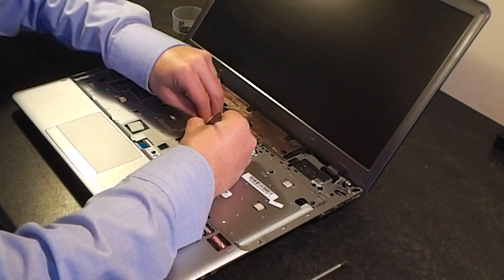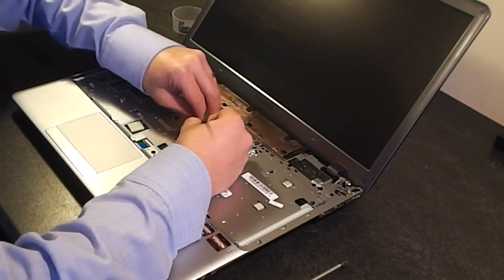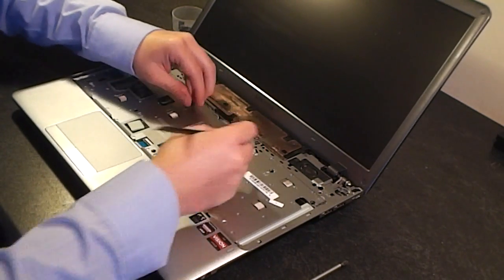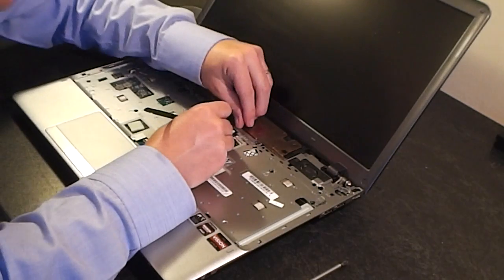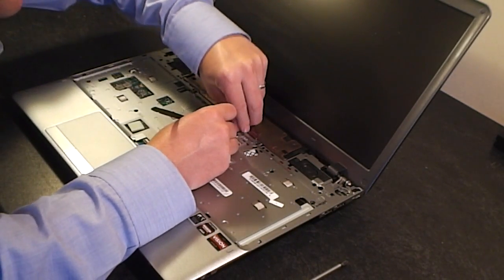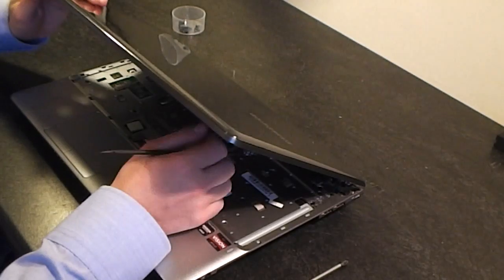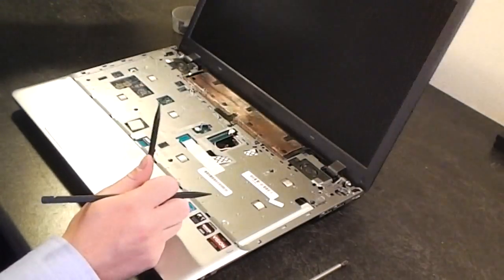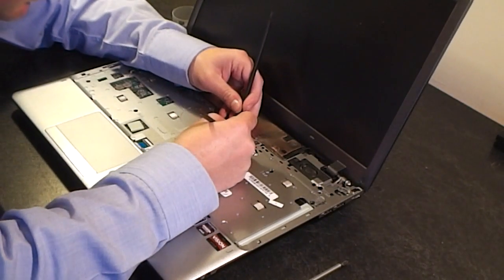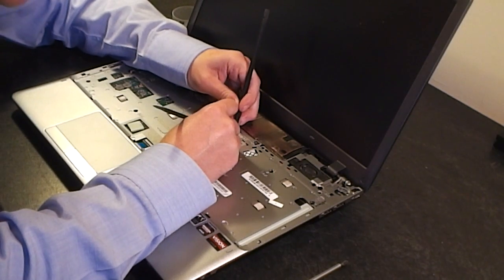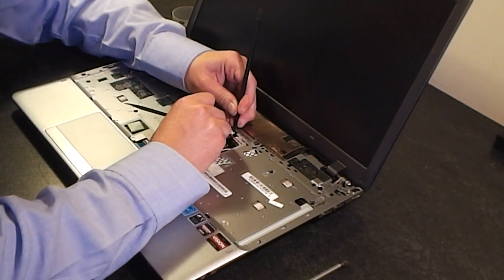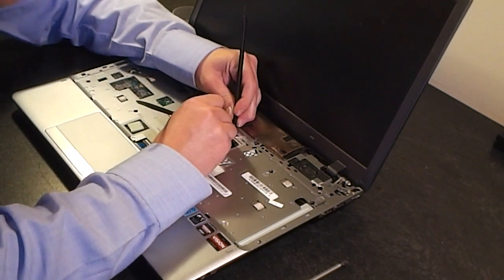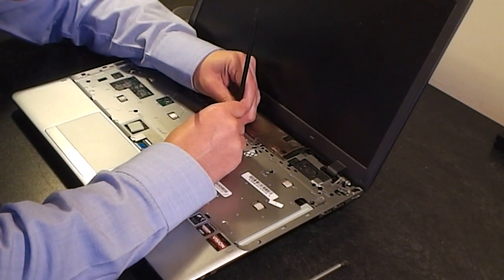Try not to pull it by the cable. Again here, I'm using two plastic spatulas to try and slide this one back. It's quite stubborn.